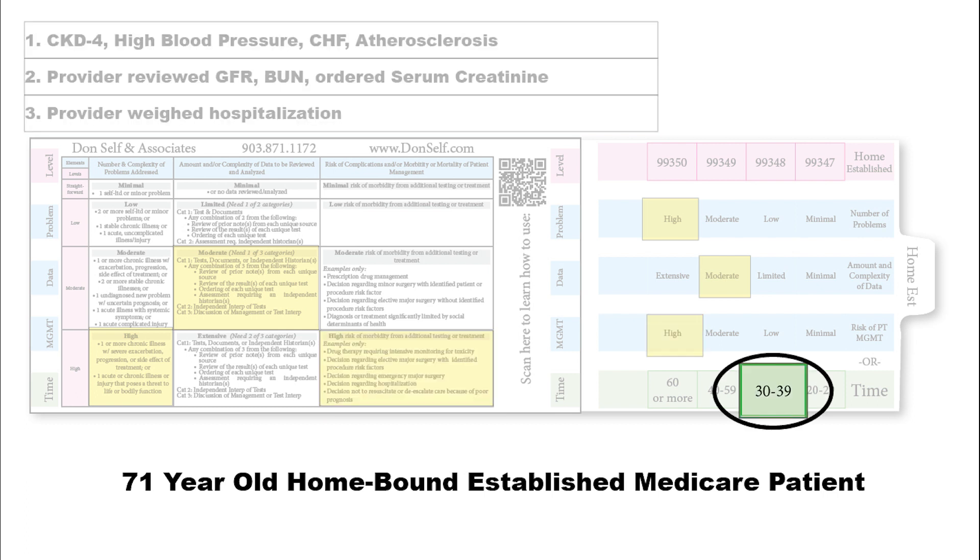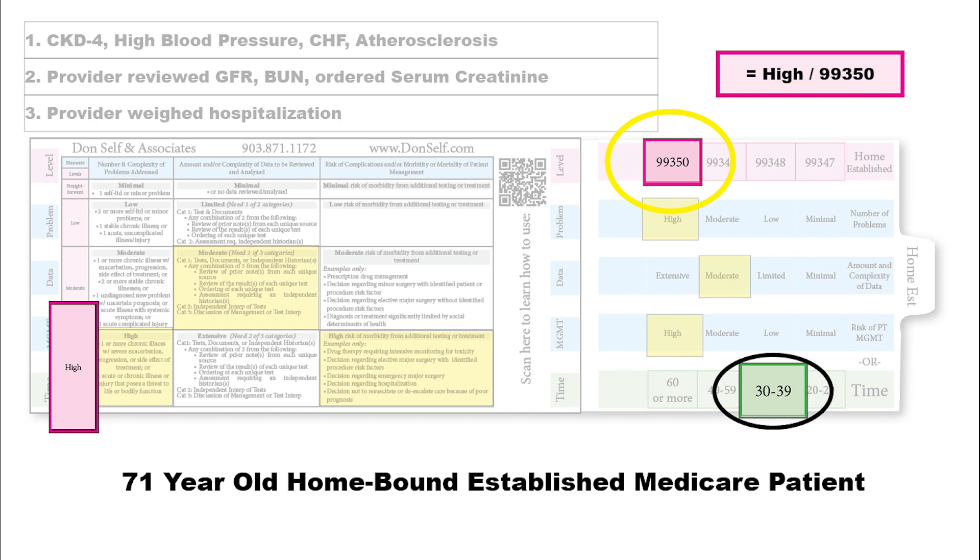Say the same patient, though, the provider spent a total of 32 minutes. But 32 minutes would fall into this category over here under 99348. But remember, time will never drag us down, so medical decision making wins. We end up with a 99350.